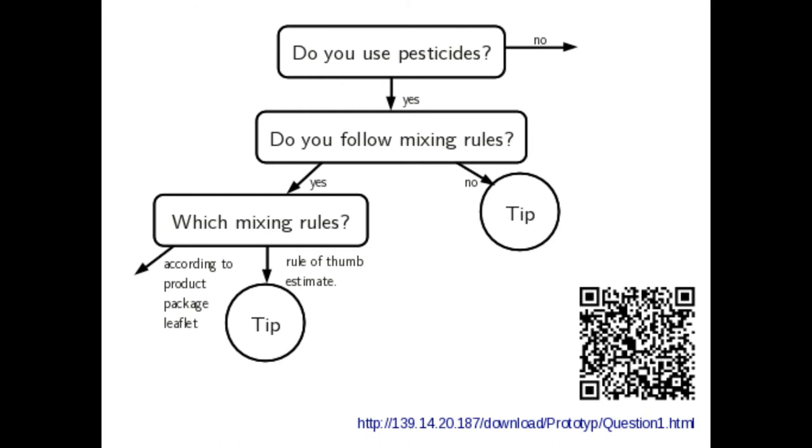The structure of the questions used in the prototype can be seen here. The prototype can be found by following the link below or the QR code.